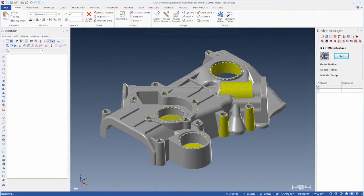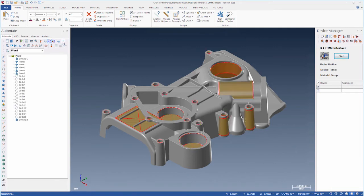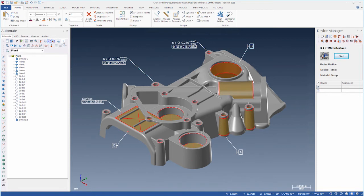Verisurf determines the correct feature types automatically and adds them to the plan. Feature associative tolerances are mapped directly to the features in the plan using Verisurf's MBD to help simplify inspection plan programming.